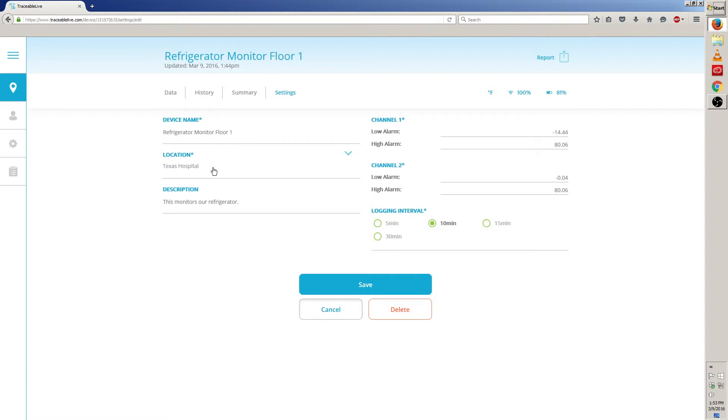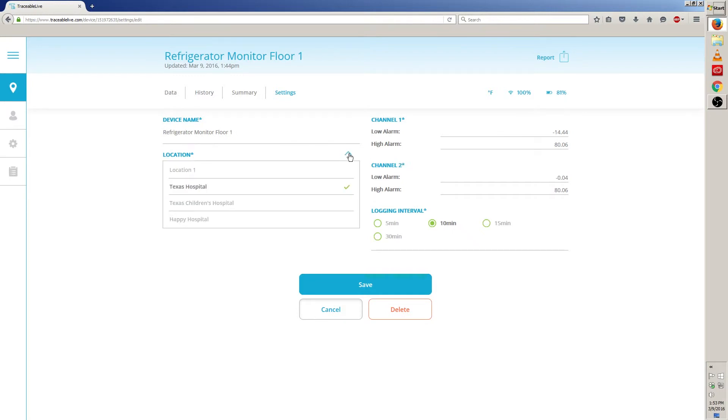To edit the location, we have to click on this down arrow to the right. Once you click on the down arrow, you can choose which locations you want this device to be a part of. Right now, the location is at Texas Hospital. If the location is moving to another location, we then click on another option on this list.